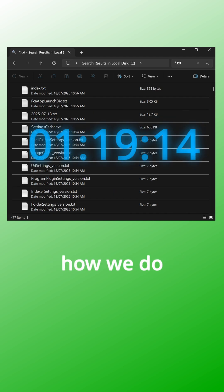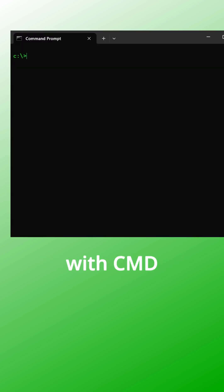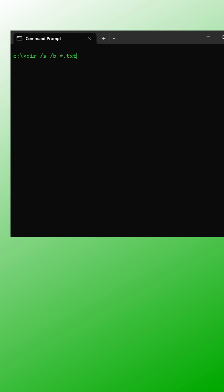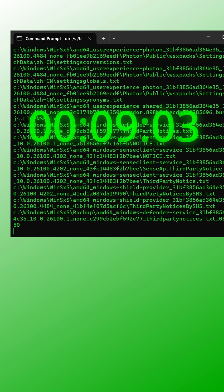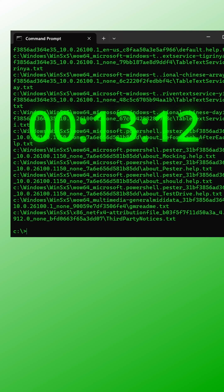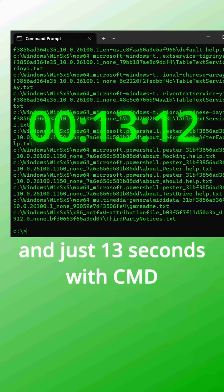Now let's see how we do with CMD. And just 13 seconds with CMD.